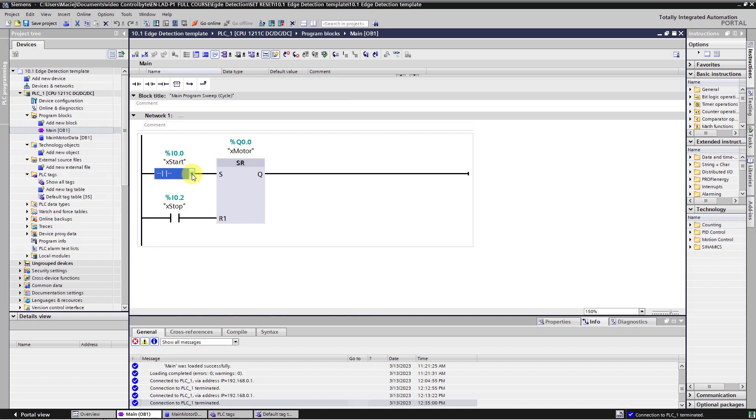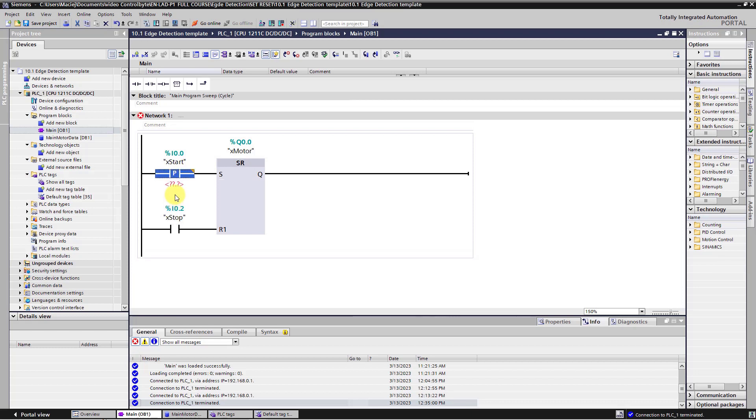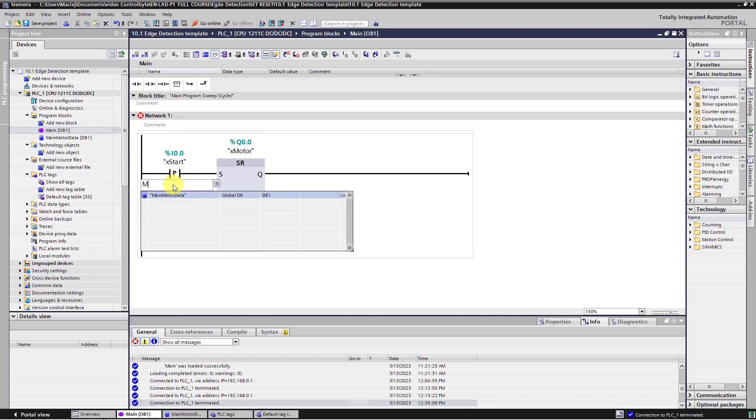Let's click on start button. And here you have drop down list. Here you can find a few types of contacts. Just choose contact marked with letter P. This is the rising edge detection instruction. You still need to assign a memory bit as I described in my presentation. So here type just M0.0. Click enter on keyboard.